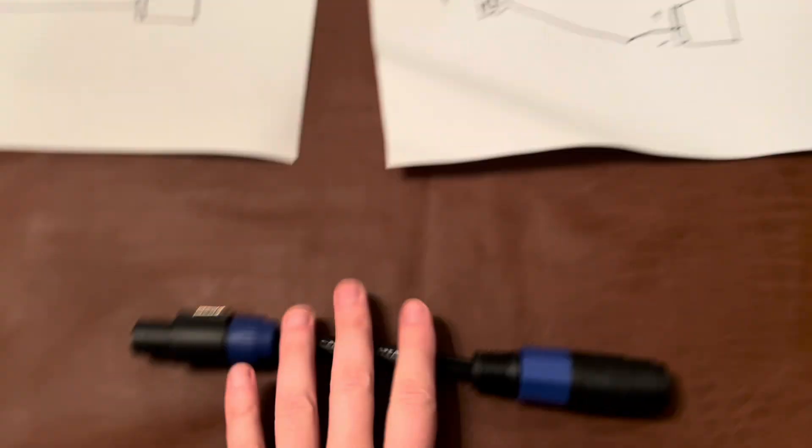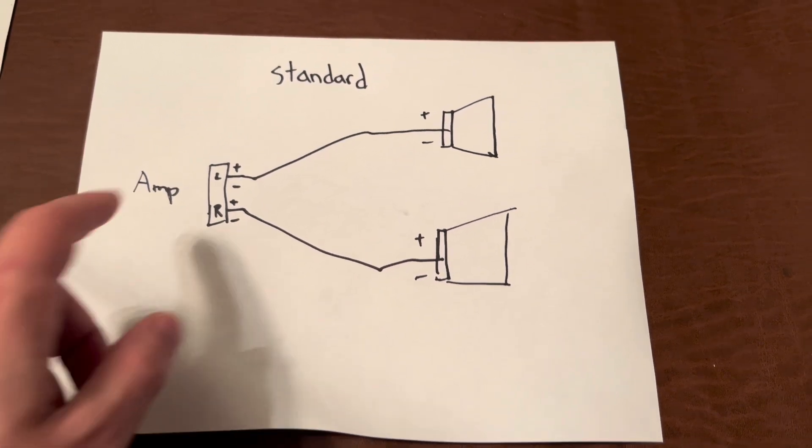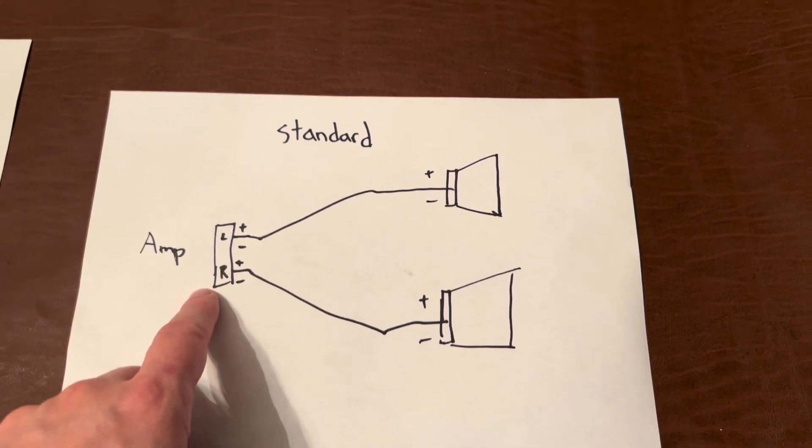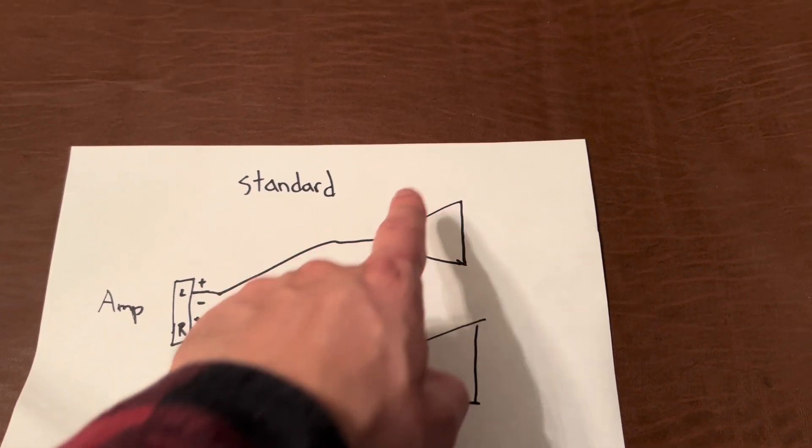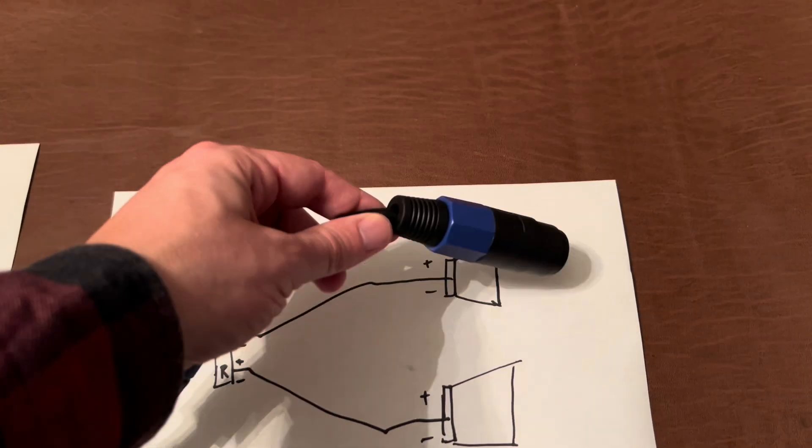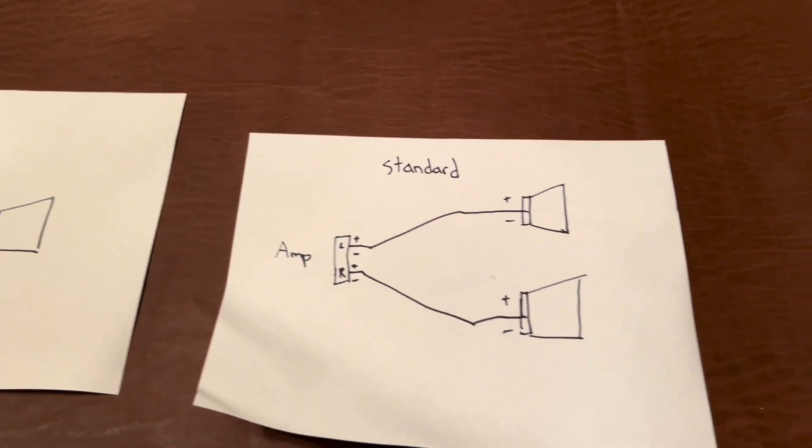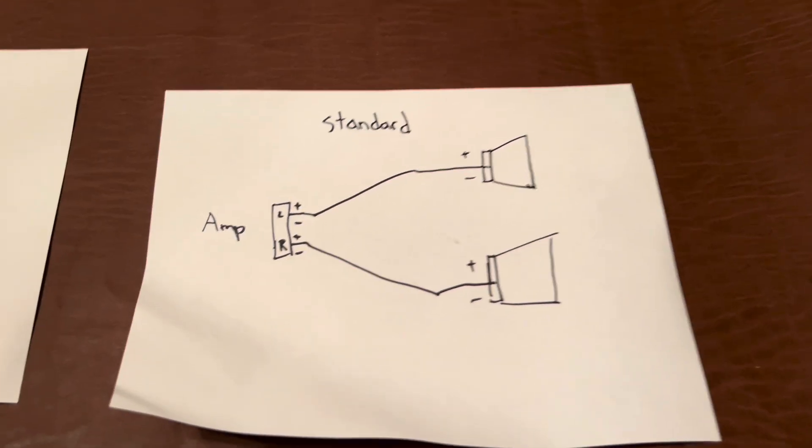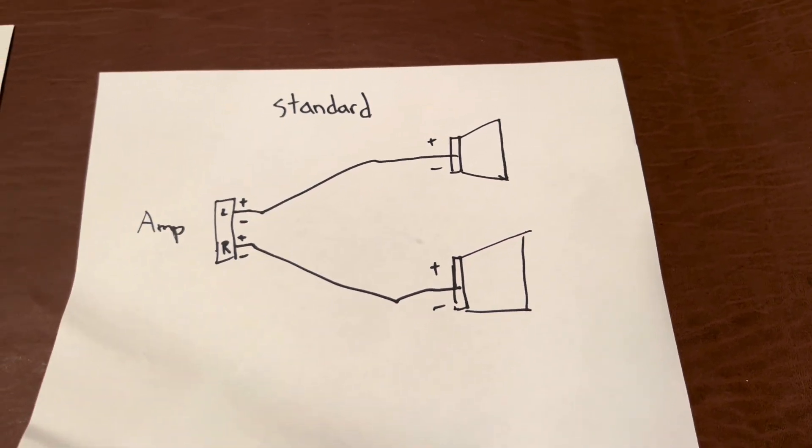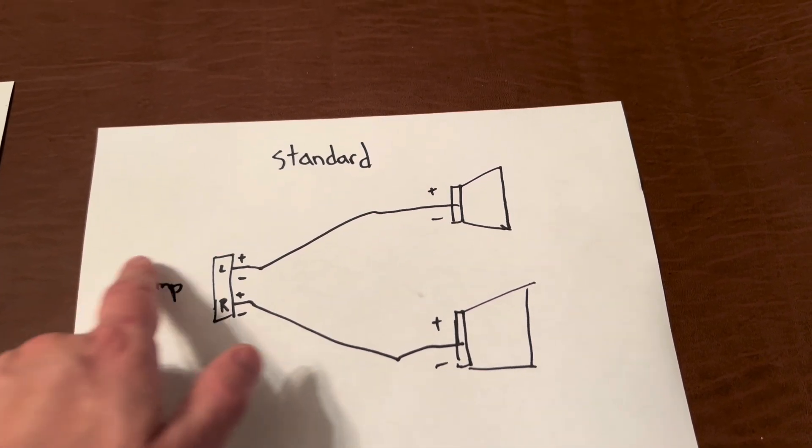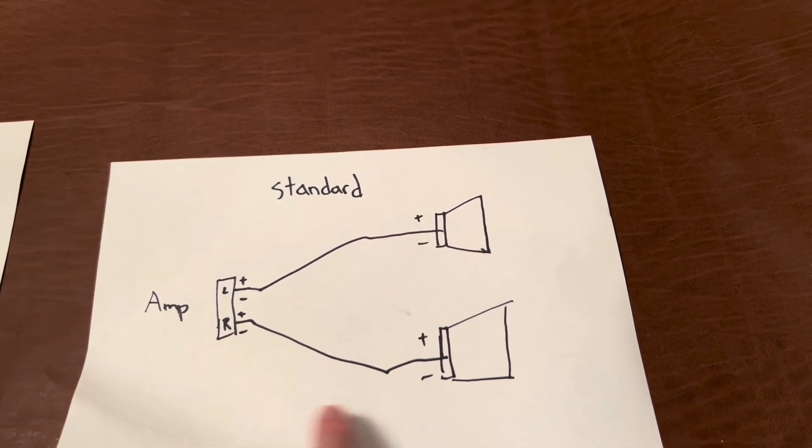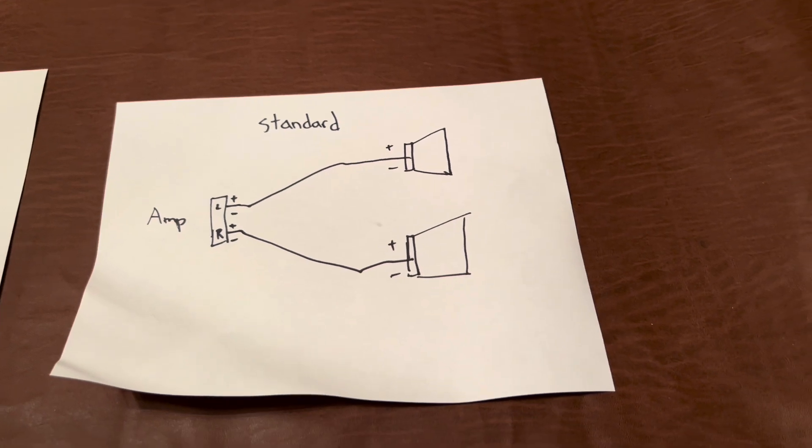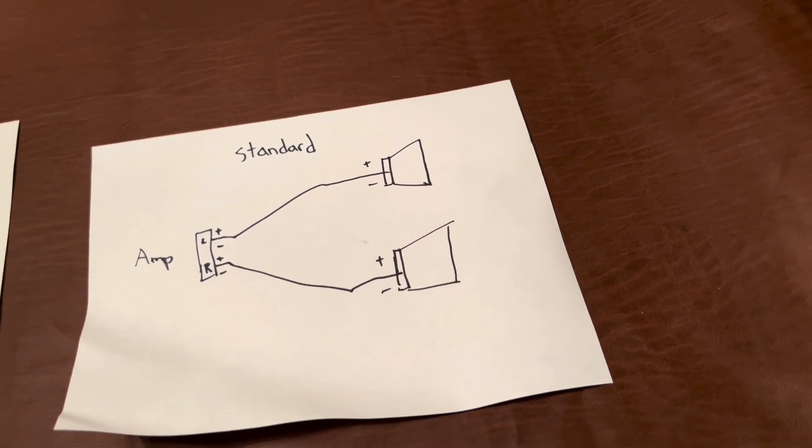If we're using Speakon cables, the standard setup is somewhat like this. We're gonna have an amp that usually has two channels, and one Speakon cable is going to head to one channel, one to the next. So it's just two cables running to each of the speakers. Now these cables are running within them two wires, a positive and a negative, and that's what's powering each of these speakers.